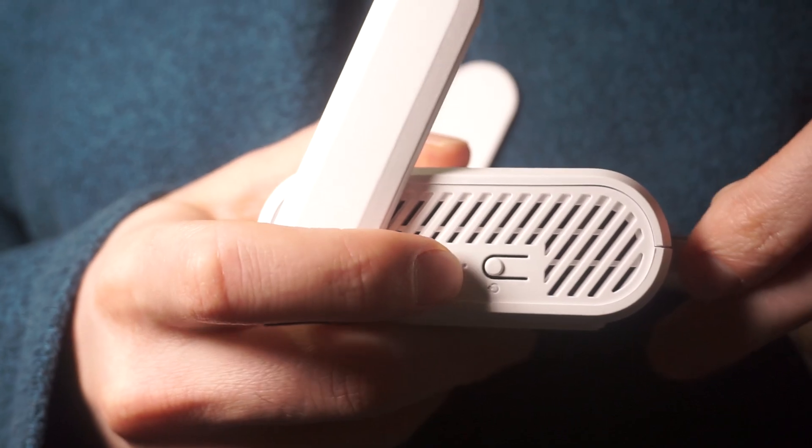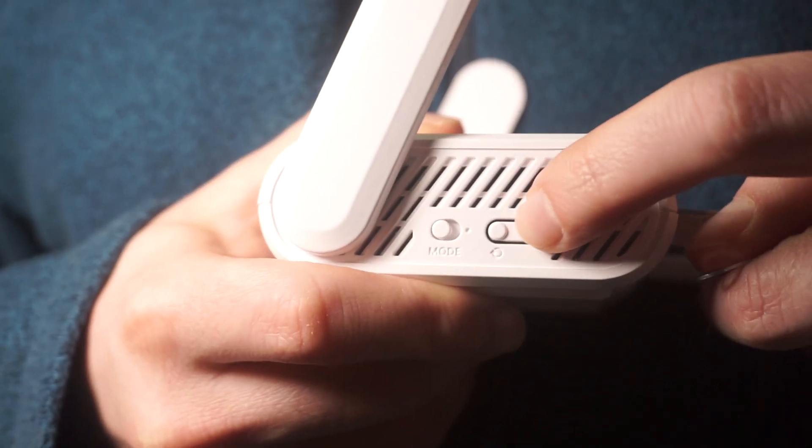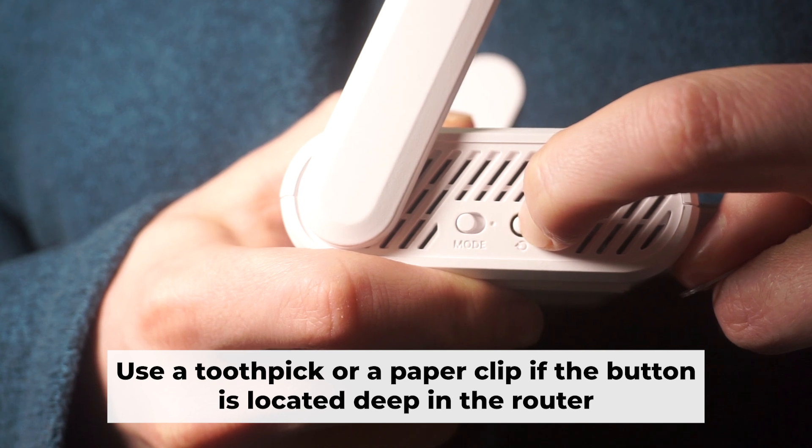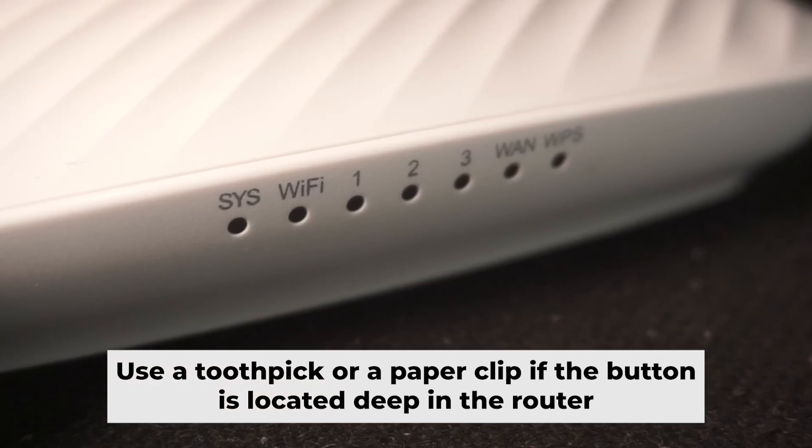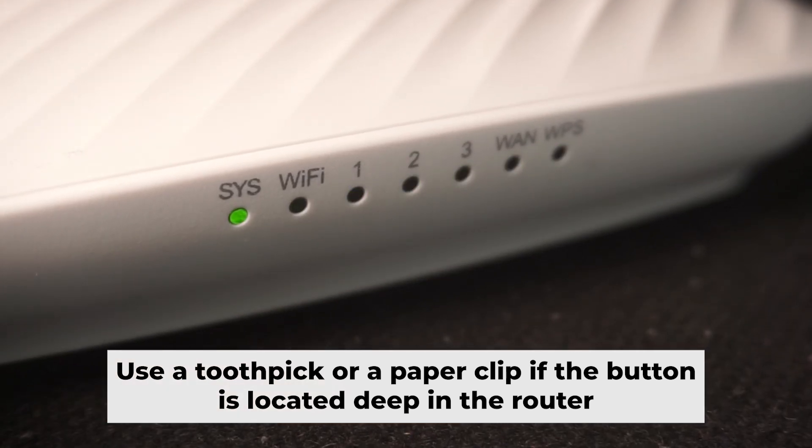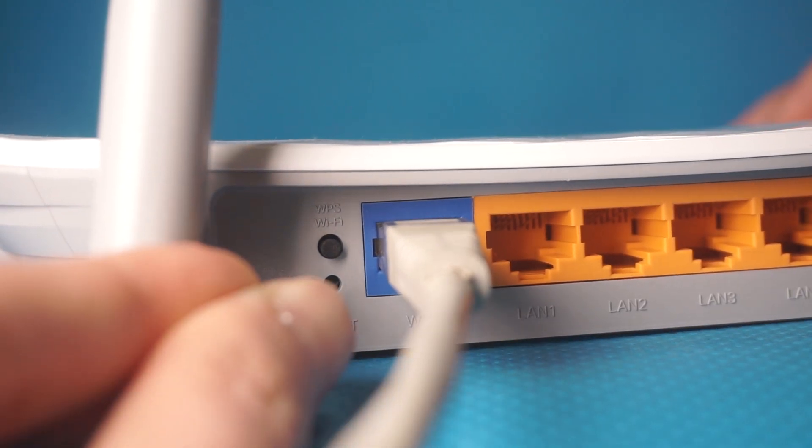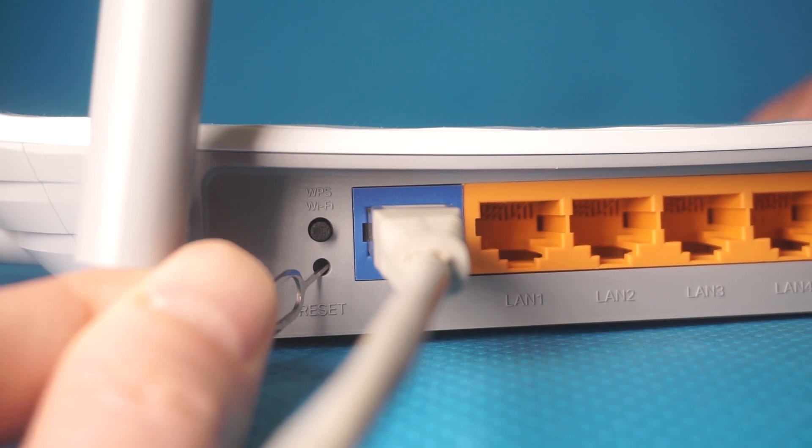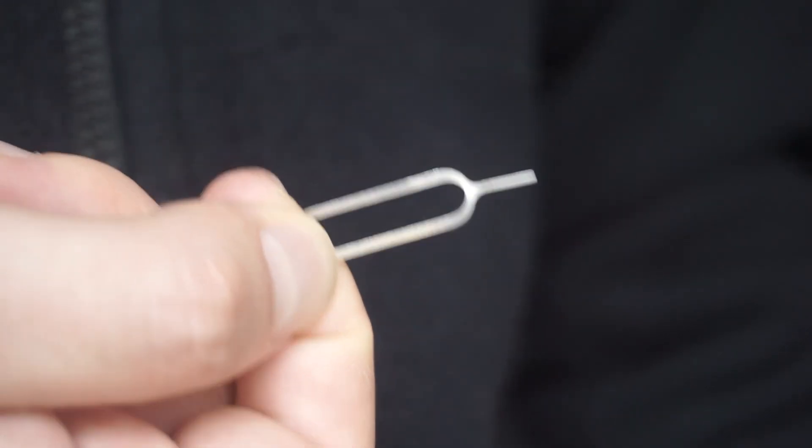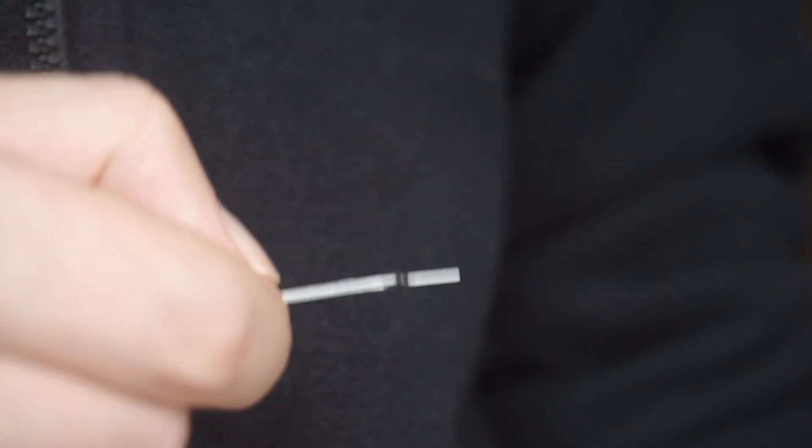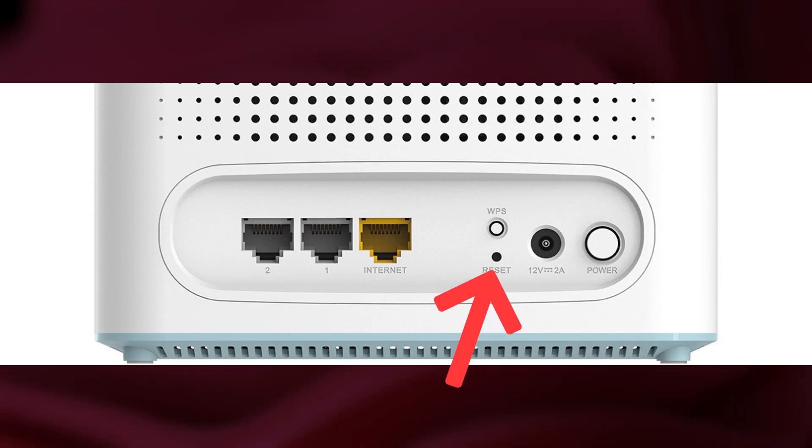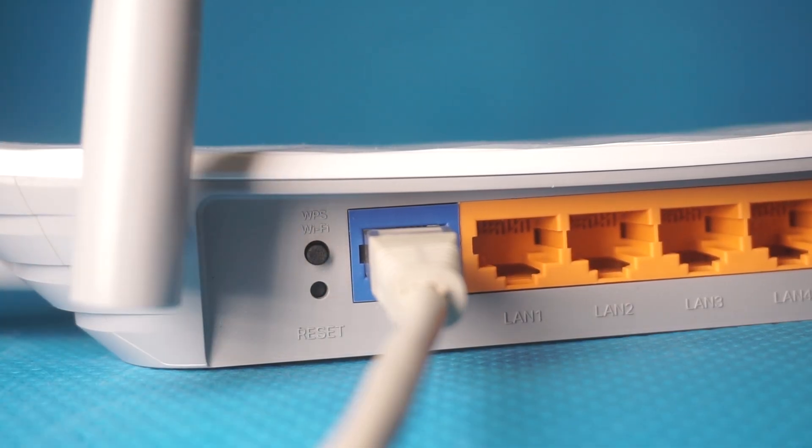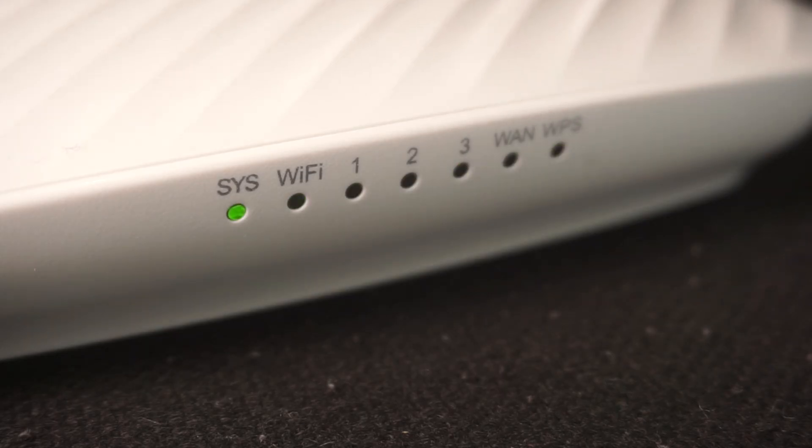Now you need to reset the router to its original factory settings. Hold down the reset button on the router for 10 seconds. Wait for the router's indicator lights to start flashing. Sometimes this button is located inside the router casing to prevent accidental presses. Use a thin object to push it down.